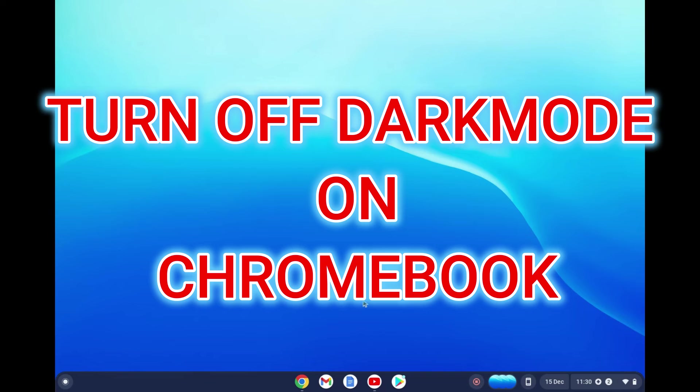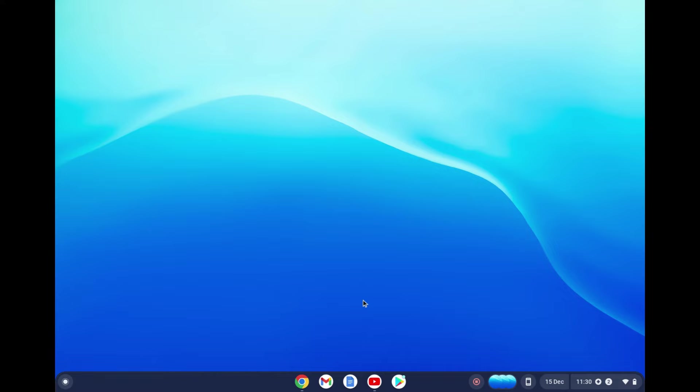Hello, in this video I will be showing you how to turn off dark mode on Chromebook. As you can see right here, I'm currently in dark mode.